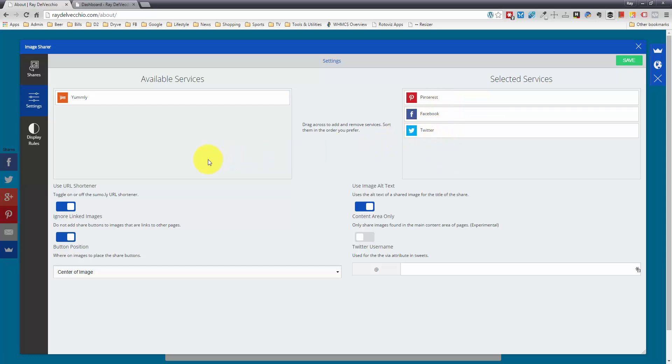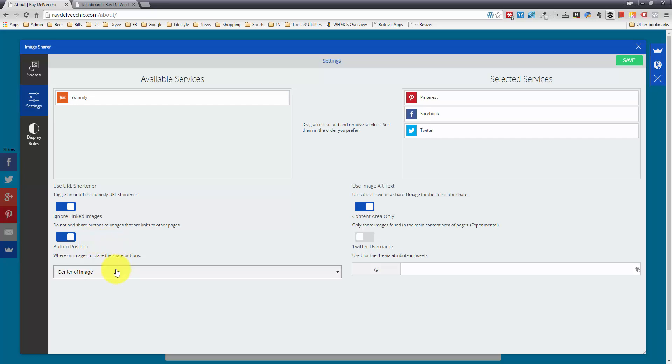You can see the other options here. We have a URL shortener, so we're going to use their URL shortener. If you have a linked image that links to another page, you may not want these buttons to appear, so you can toggle that on or off with this switch. You can also choose where you want the buttons to appear.